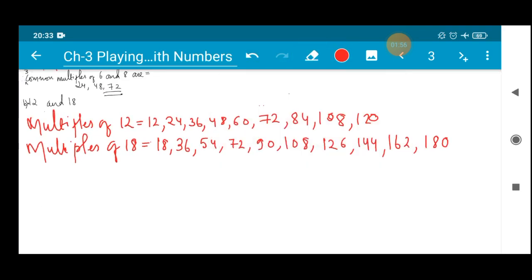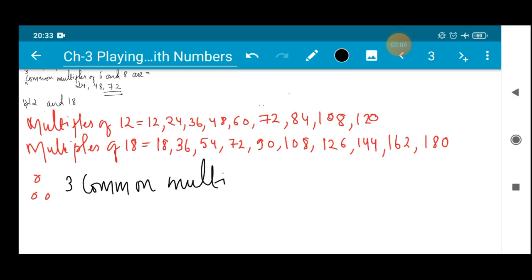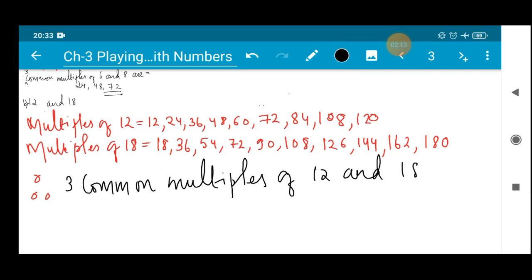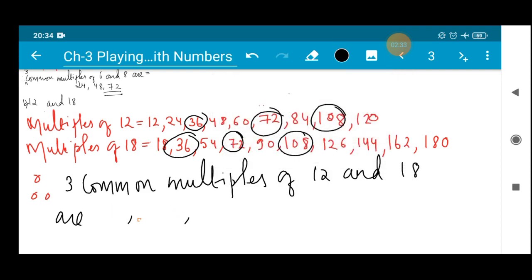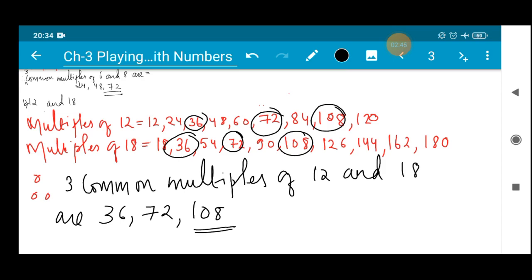Common multiples means the numbers which are common in both cases. Therefore, the three common multiples of 12 and 18 — first I missed 36, which is the smallest and comes earliest, then 72, then 108. So these are the three common multiples of 12 and 18 — 36, 72, and 108. In this manner we solve given questions using multiples and find common multiples as well as common factors.